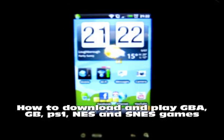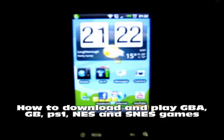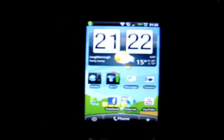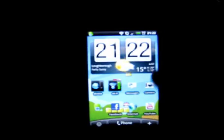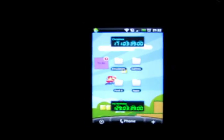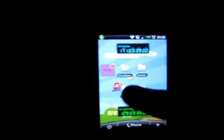Hi, today I'm going to be showing you how to download and play Game Boy Advance games, just Game Boy games, NES games, SNES games, Super NES, also the PlayStation 1 version of it.